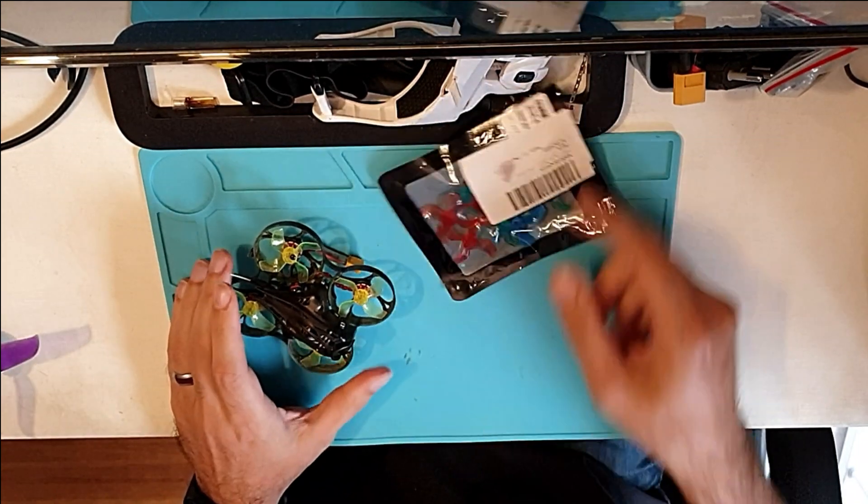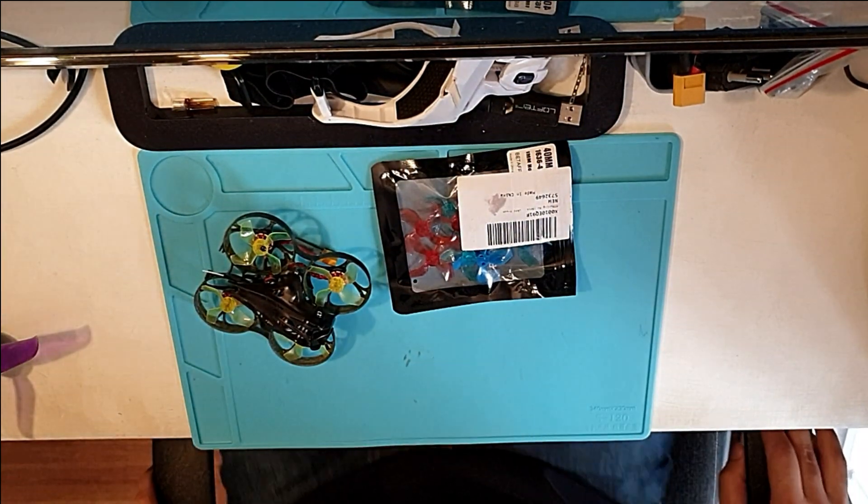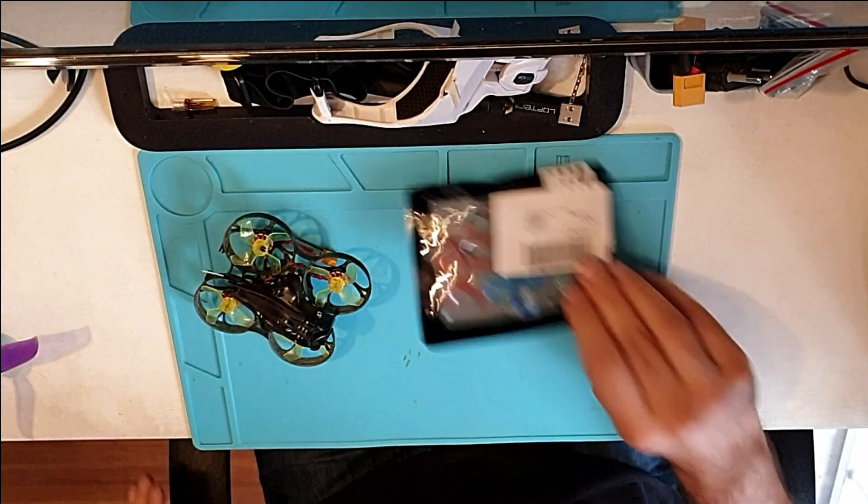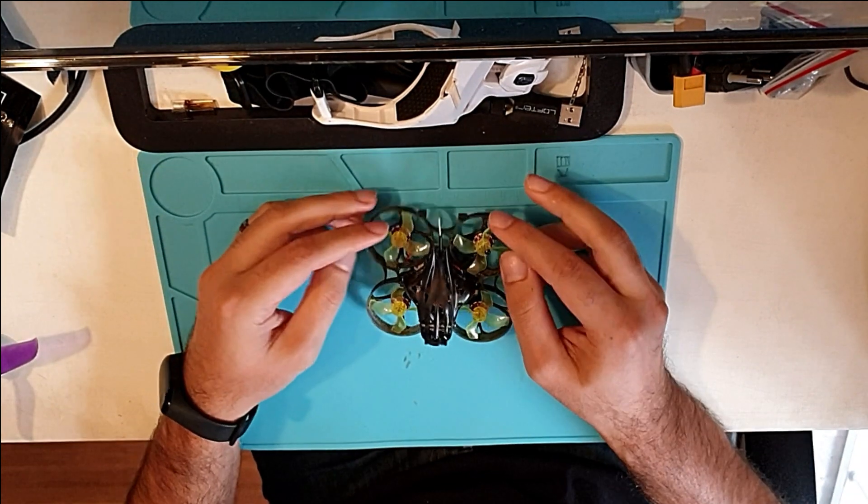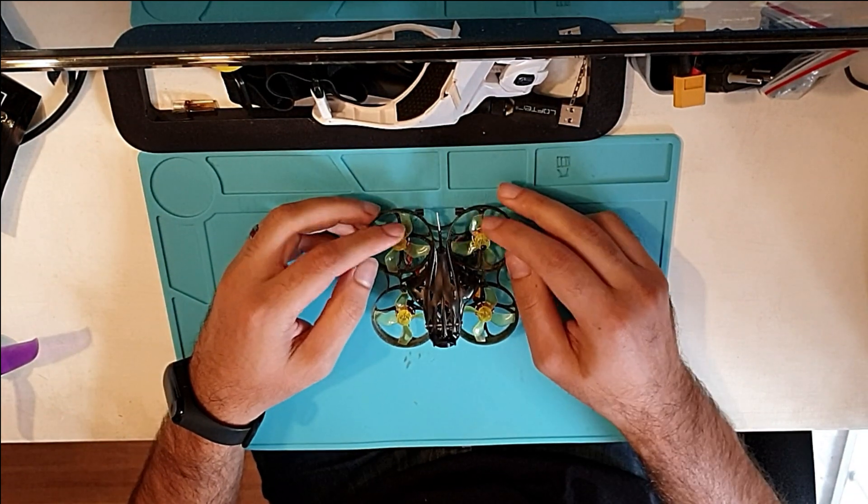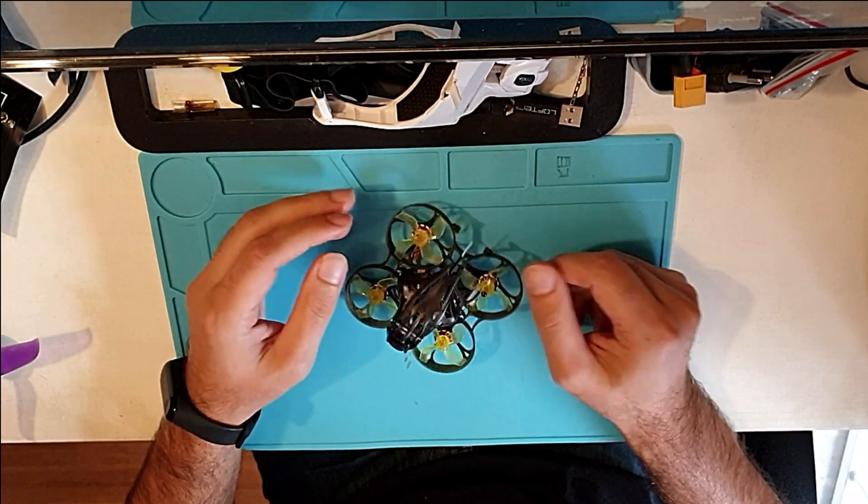I never did this so we're gonna do this for the first time, we're gonna replace this motor bell all together and I hope you stick around.